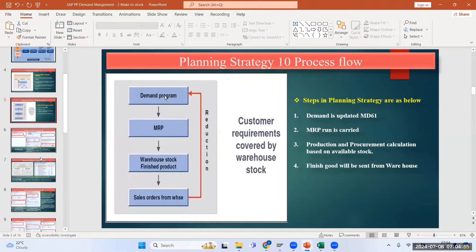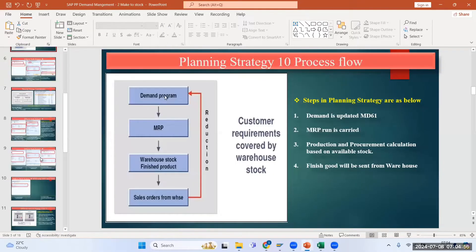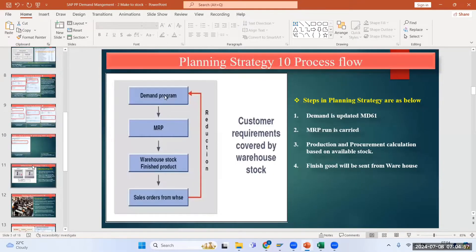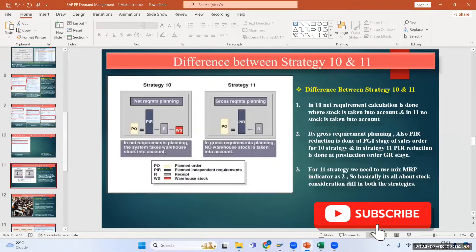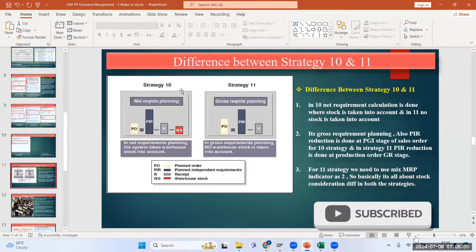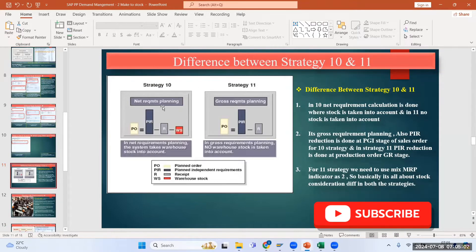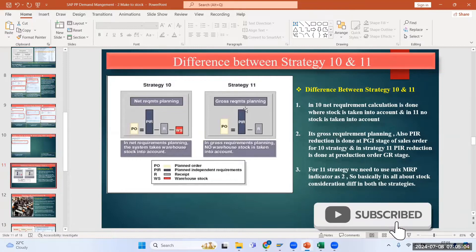Let us understand strategy number 11. Your first question was: why is strategy 10 called 'late requirement calculate planning' and why is strategy 11 called 'gross requirement planning'?